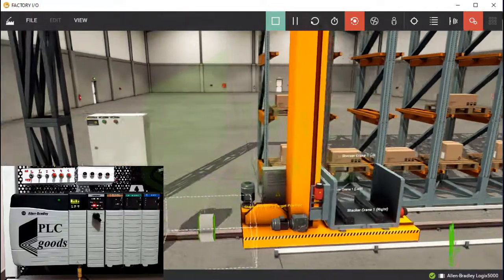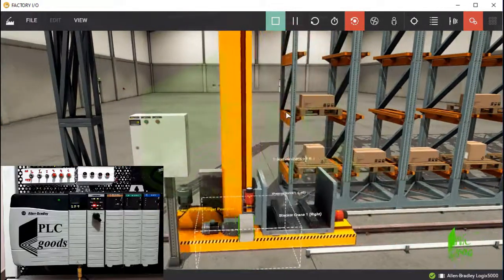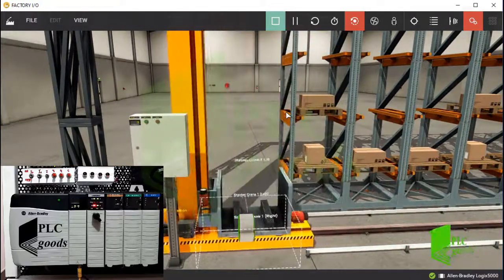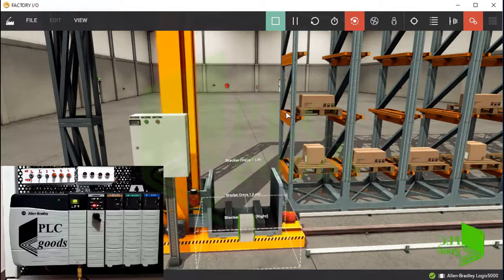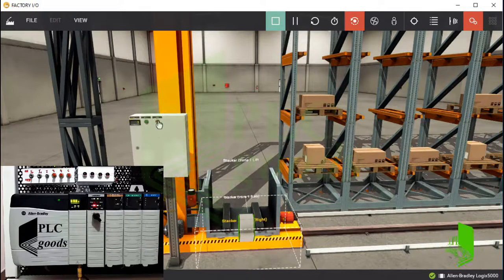My controller will continue the filling racks process until there aren't any empty racks. So let me pause this process using the second push button.